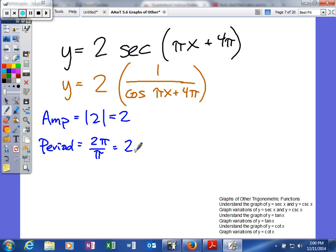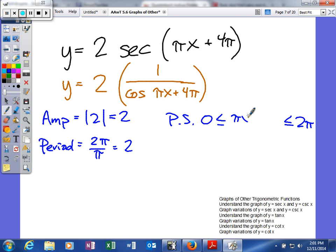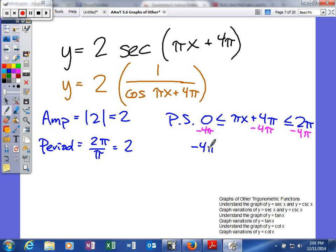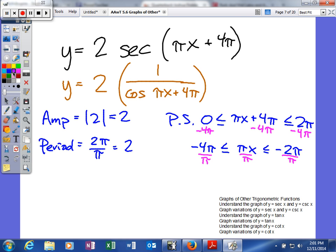When we do that, we'll get 2. Next we can find our phase shift. The bounds for sine and cosine are 0 and 2π — in the middle you put what you're taking the sine or cosine of, and then we solve for x. First we subtract 4π from each side, and we get negative 4π is less than or equal to πx, which is less than or equal to negative 2π. Then we divide everything by π, and we get our phase shift: negative 4 is less than or equal to x, which is less than or equal to negative 2.